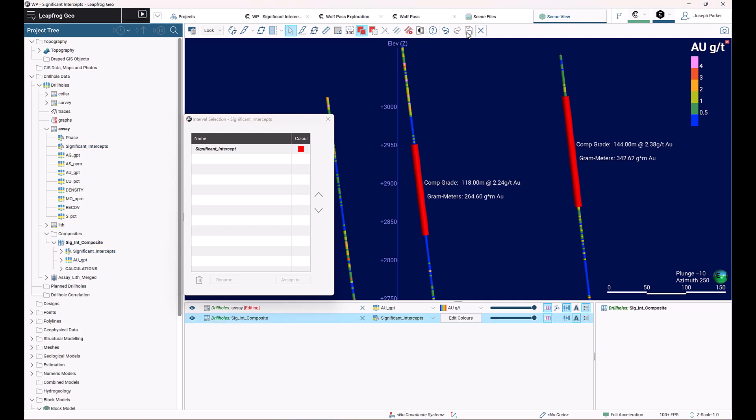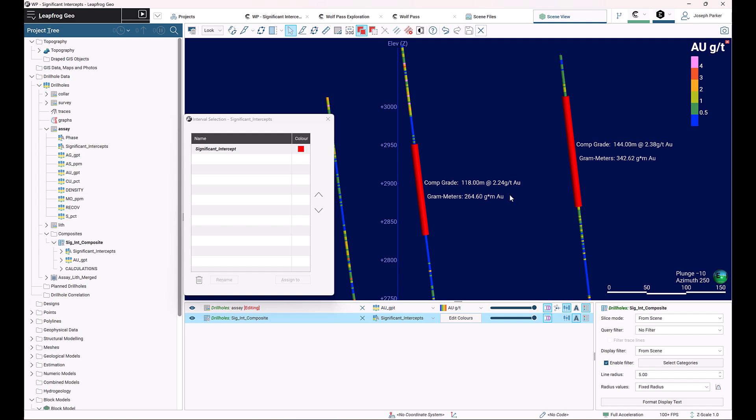Once you click the save button, LeapFrog will process and give you the average grade, length, and gram meters. I've got the label set up to be automatically populating as well.